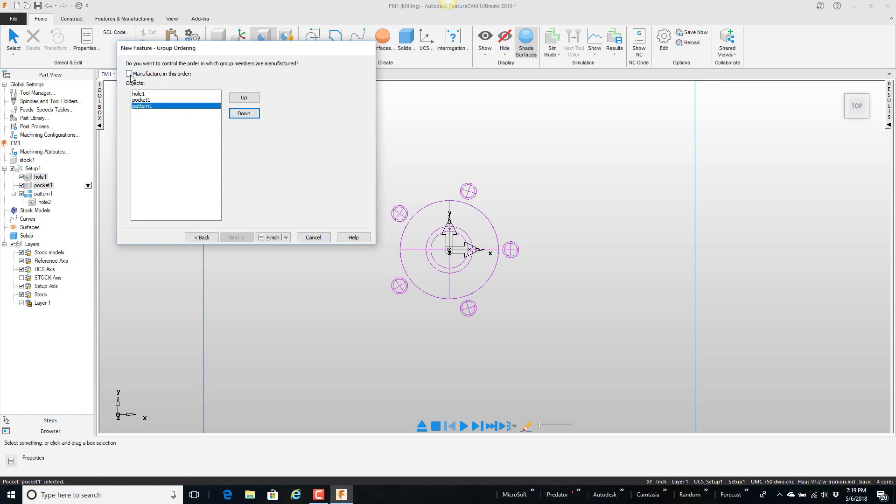And I'm going to say manufacture in this order. And what that does for me is later when I'm looking at the operations list it will not allow me to drag the pattern up in front of the hole or the pocket in front of the hole. Sort of like if this was a spot drill, drill, and tap. That's what this is doing. Anyway I'm going to say finish.